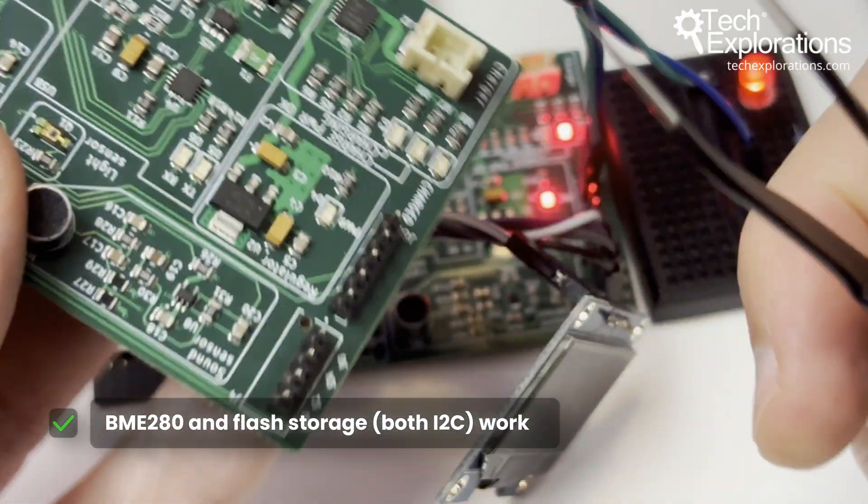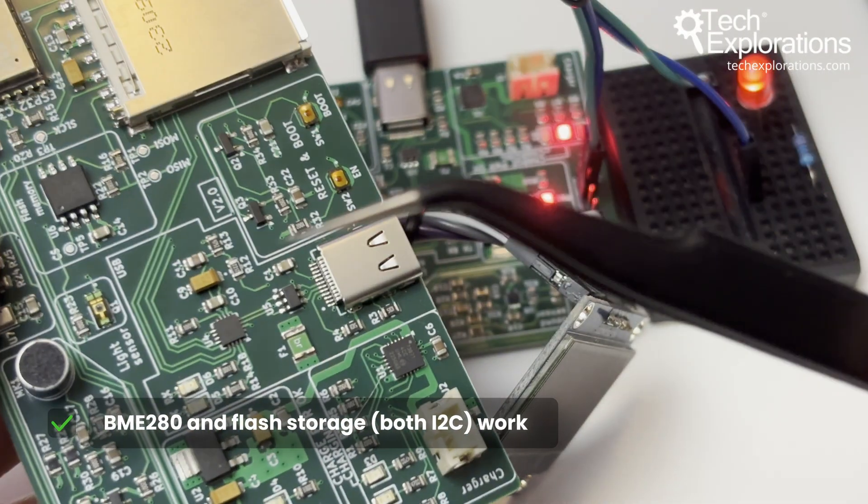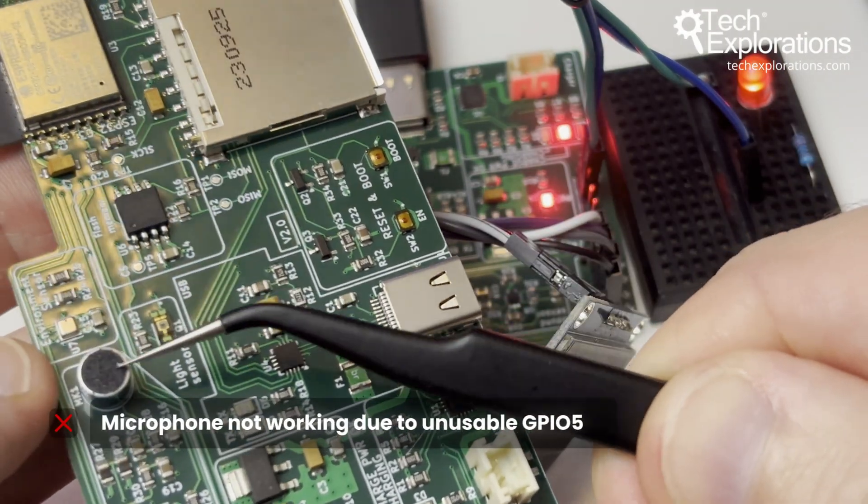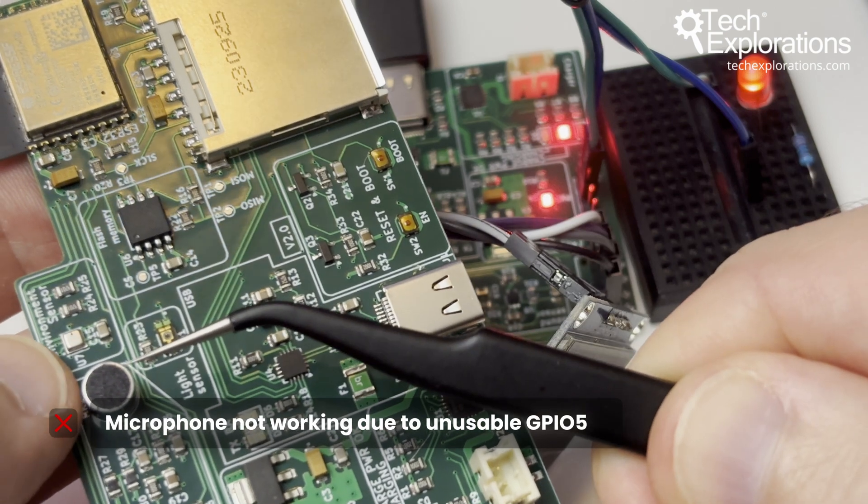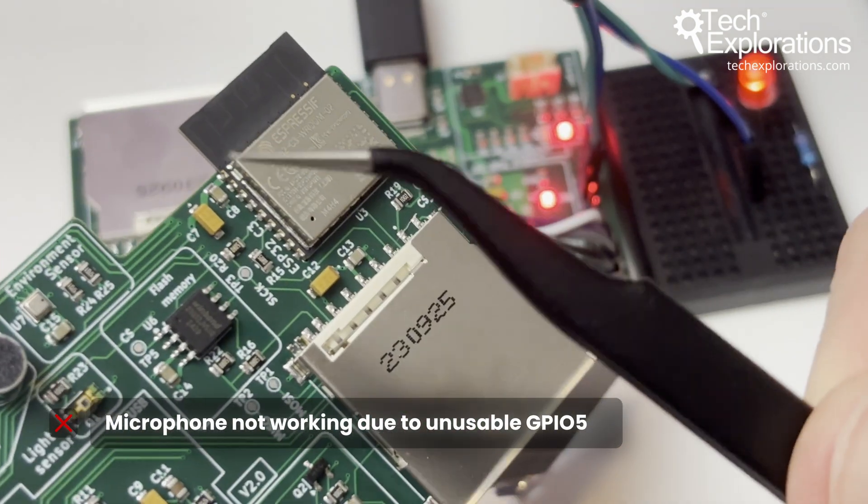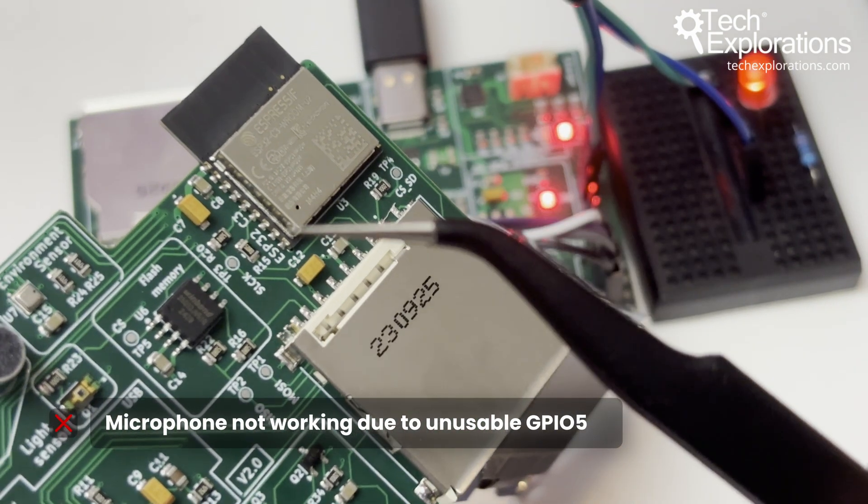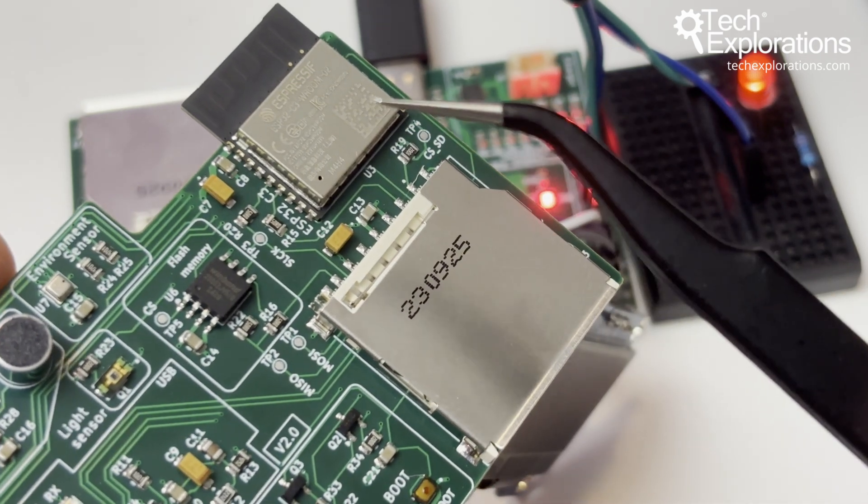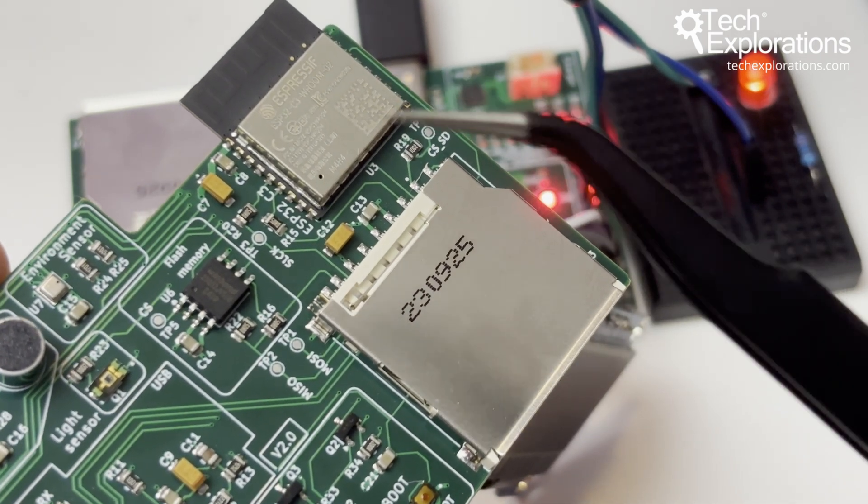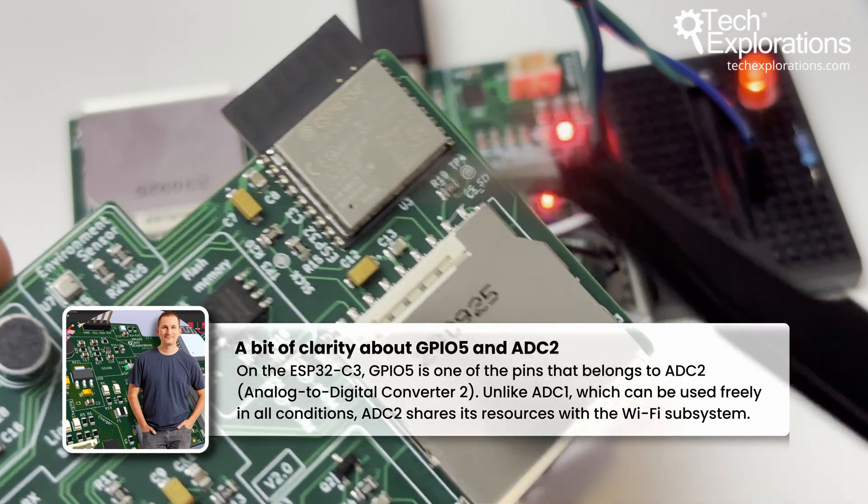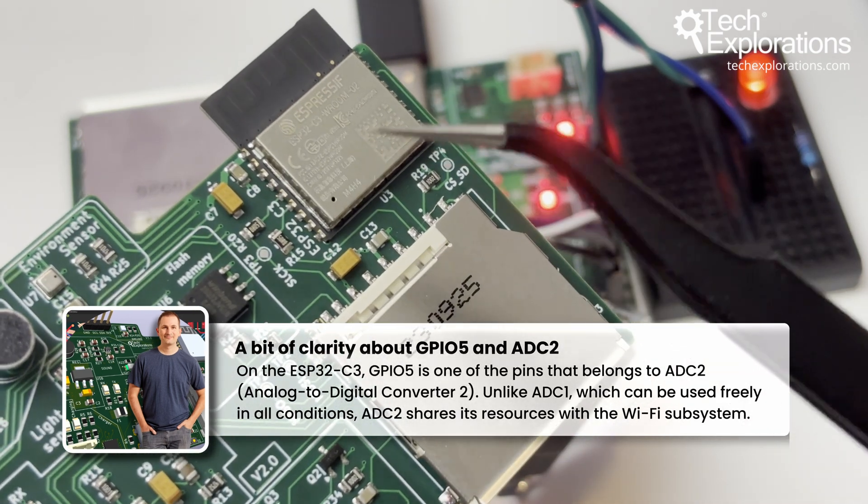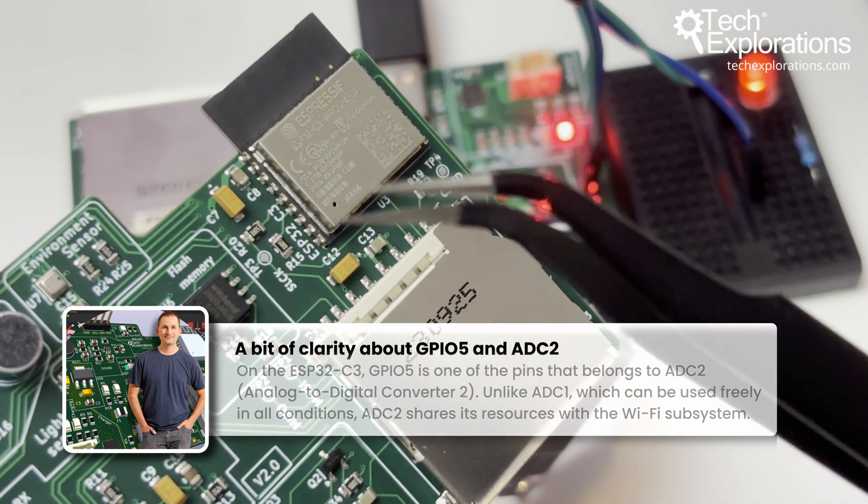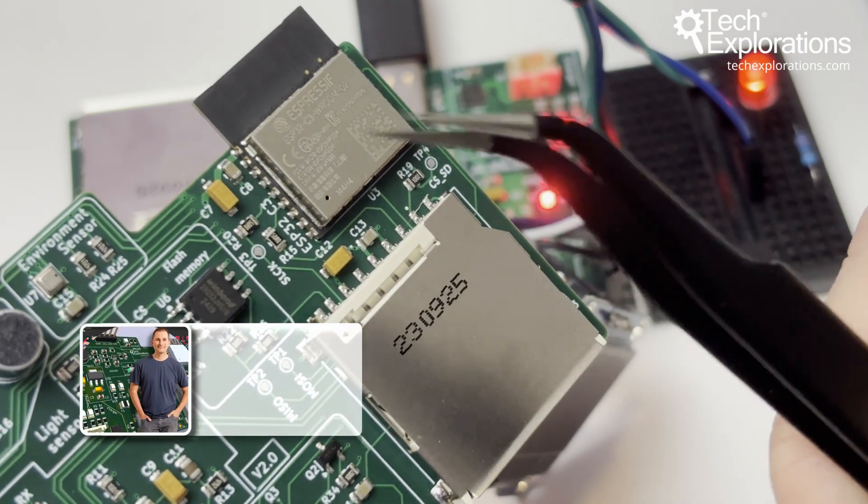Pretty much everything works on this board except for the microphone. The microphone kind of works. Unfortunately, after assembly, I discovered that the pin I'm using for the microphone, which is GPIO5, belongs to ADC2, which shares resources with Wi-Fi and Bluetooth. And in order to use GPIO5, we need to disable Wi-Fi. And I think that's a good trade-off.